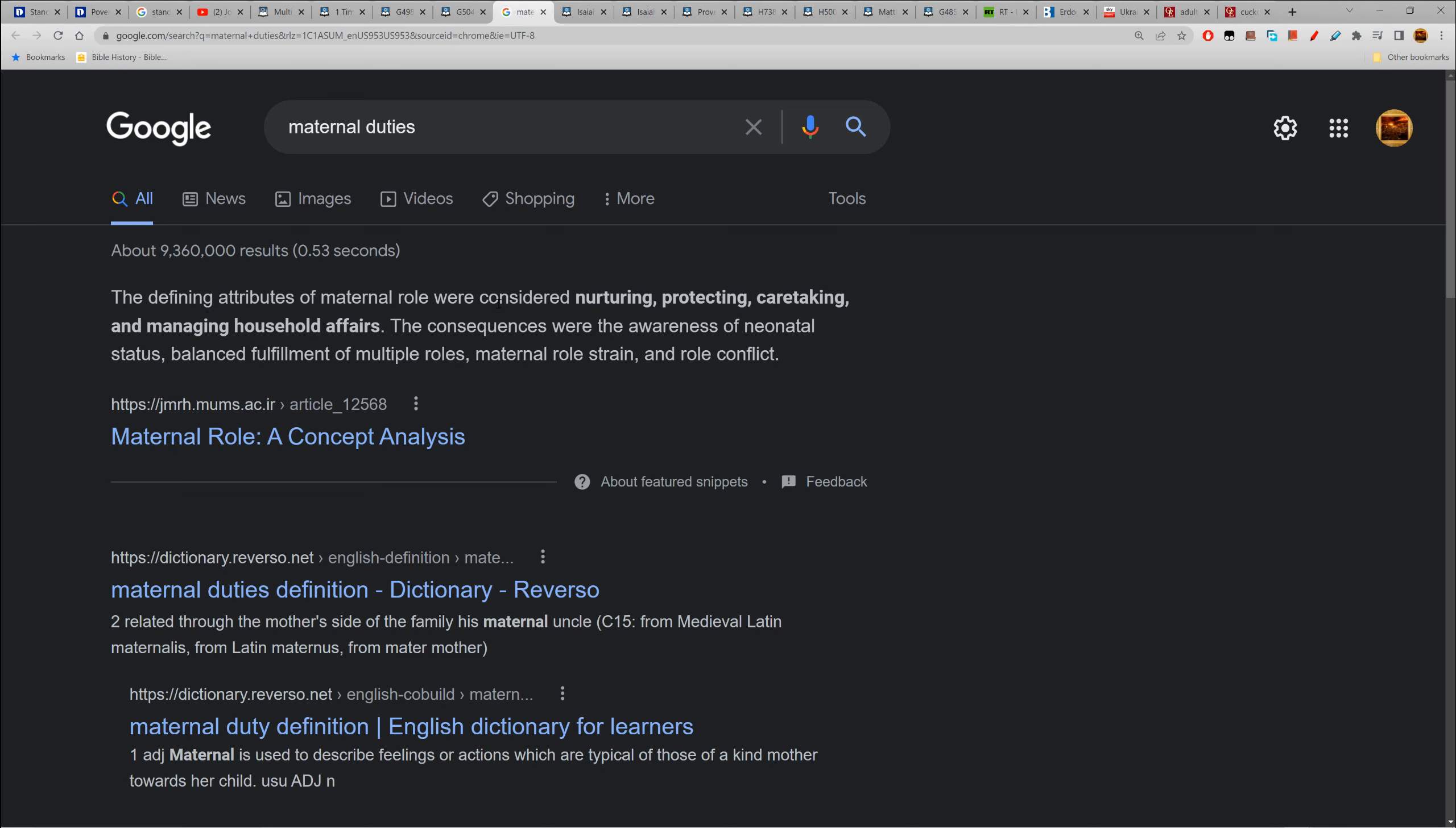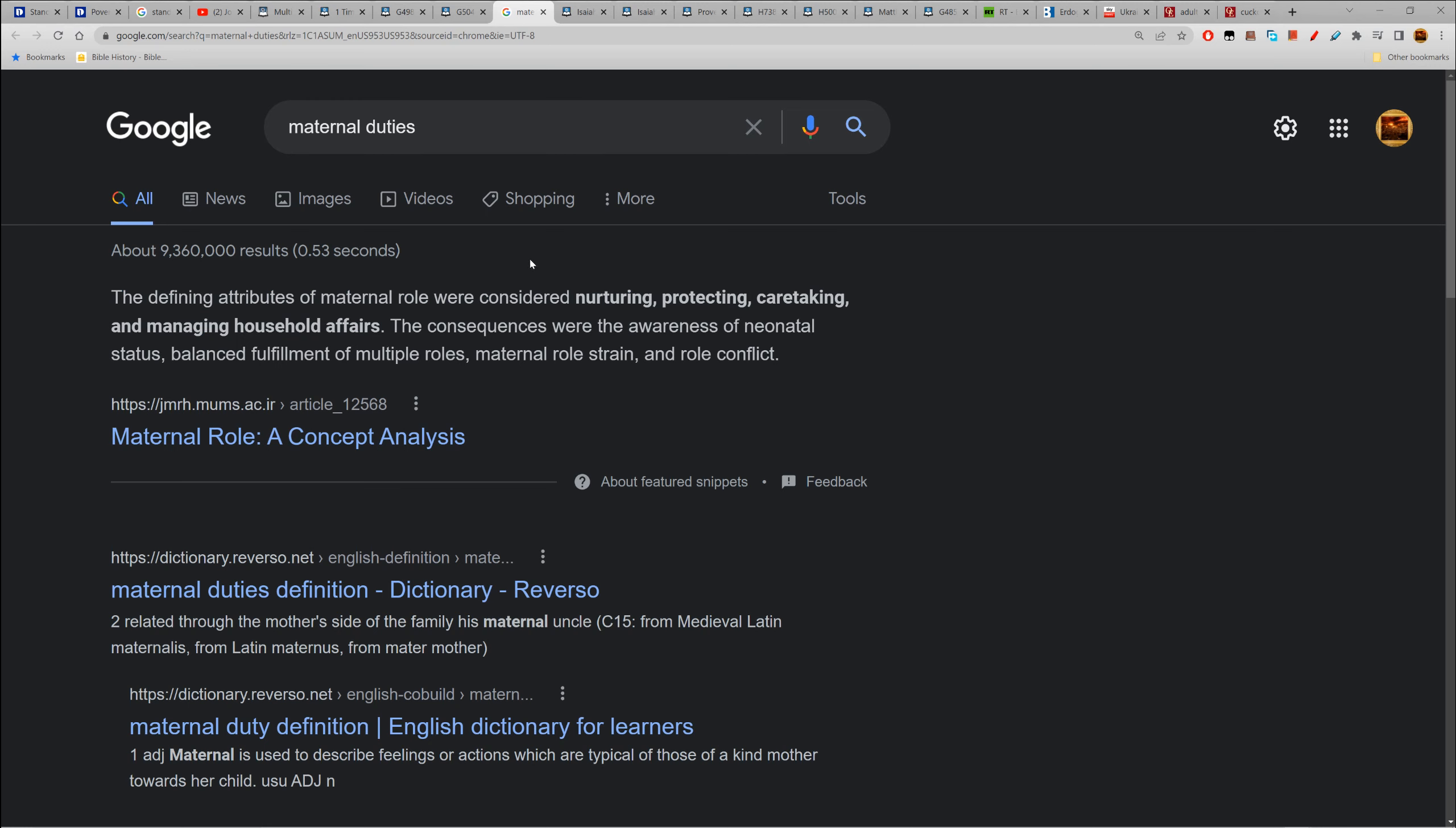The defining attributes of maternal role were considered nurturing, protecting, caretaking, and managing household affairs. So even if you don't have children, maternal duties - the things a woman would do: nurture, protect, caretake, and manage household affairs.